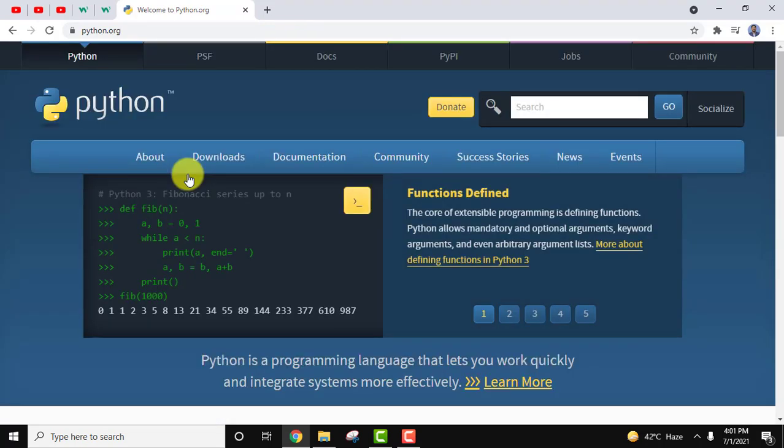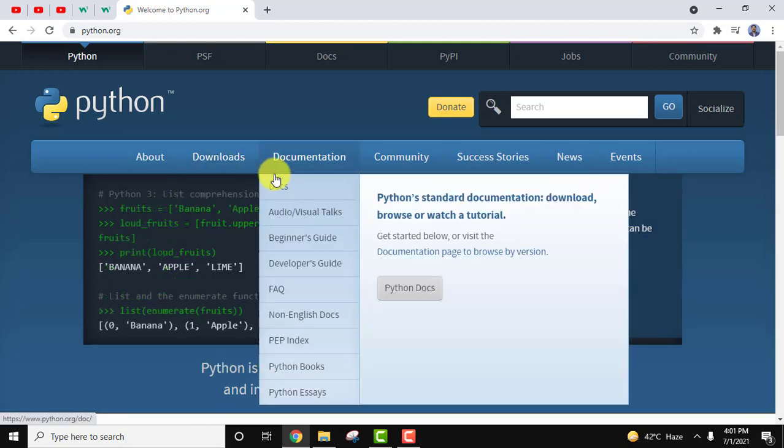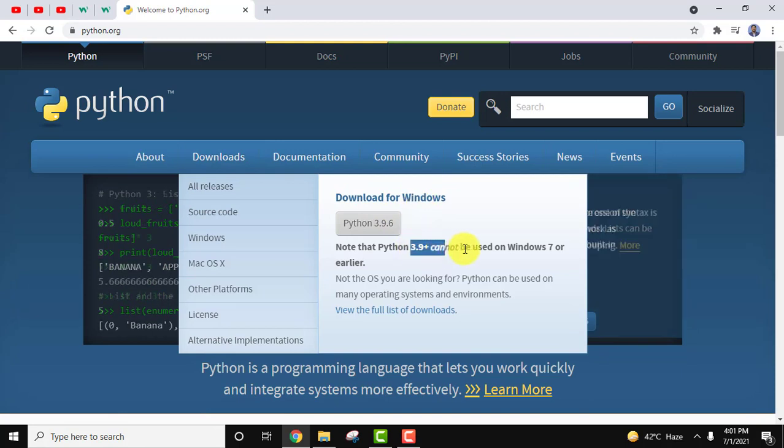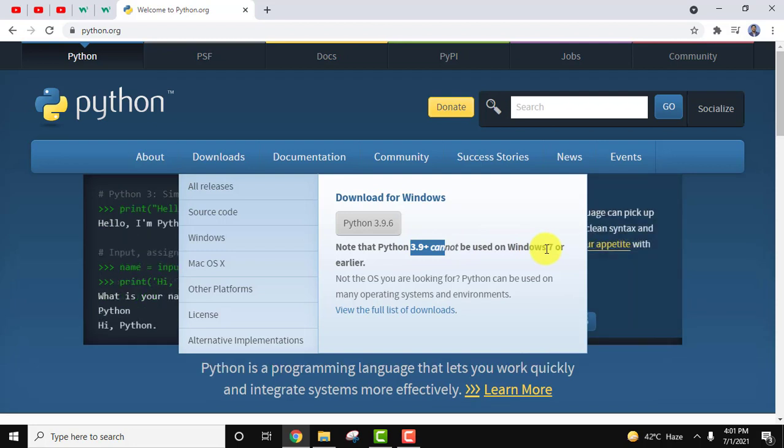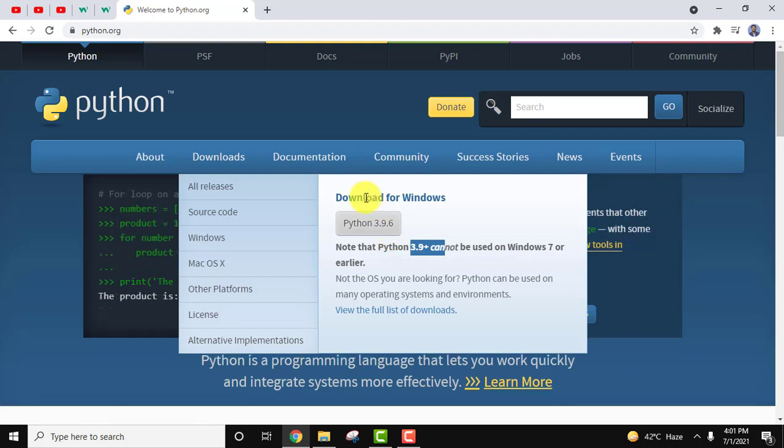On clicking you can see the official website. Just keep your mouse cursor on download, and here you can see download for Windows is visible. You can also check here that 3.9+ versions cannot be used on Windows 7 or earlier. Windows 7 or XP won't be able to install 3.9.6.